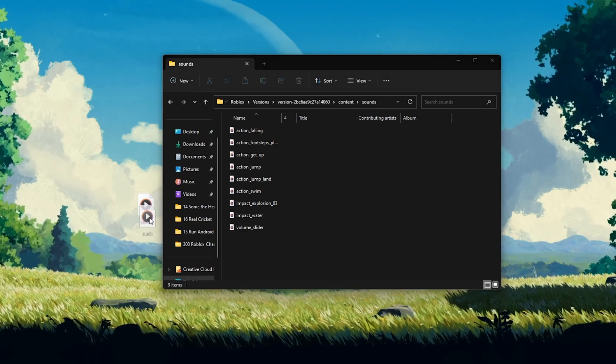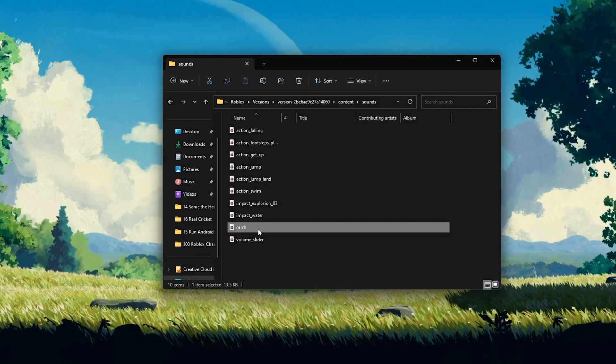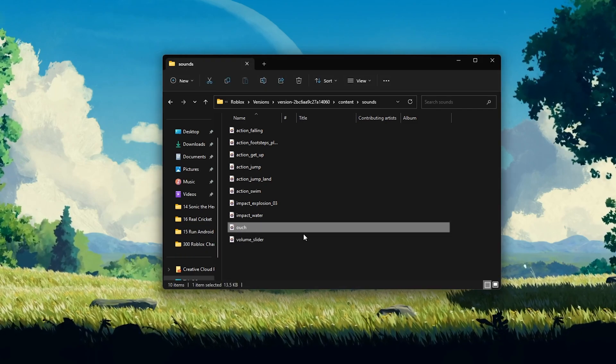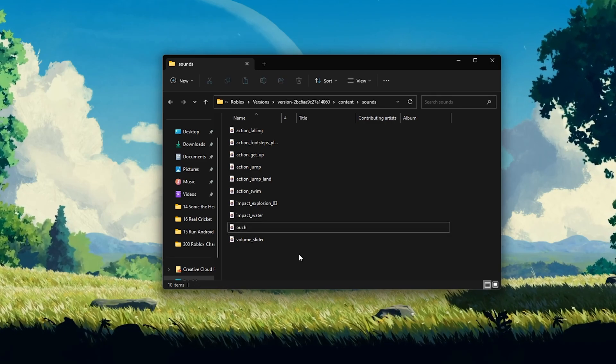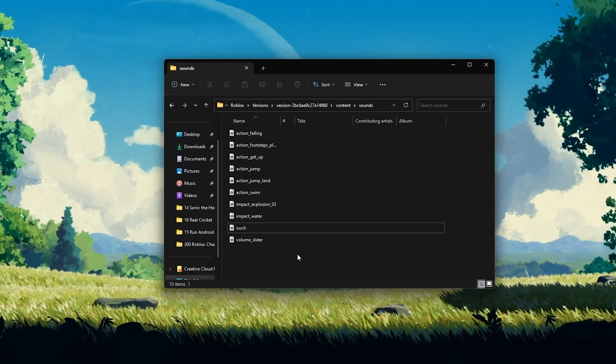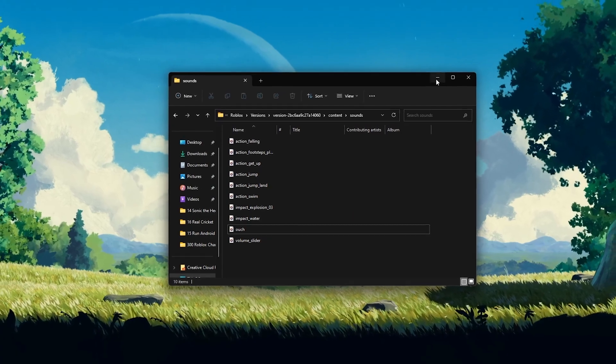You can save the original sounds in a folder as a backup, but these can also be redownloaded by repairing the Roblox application in your Windows settings.